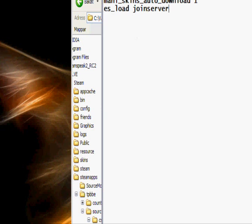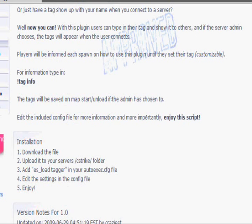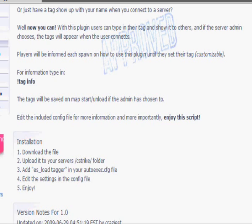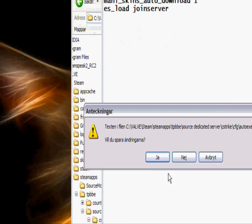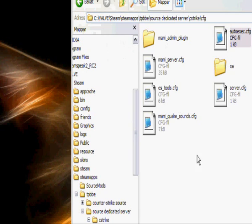Now every plugin doesn't have a readme file, it's often on the site, like here, installation. As you can see, esload tagger, blah blah blah. You just put in that, save it.